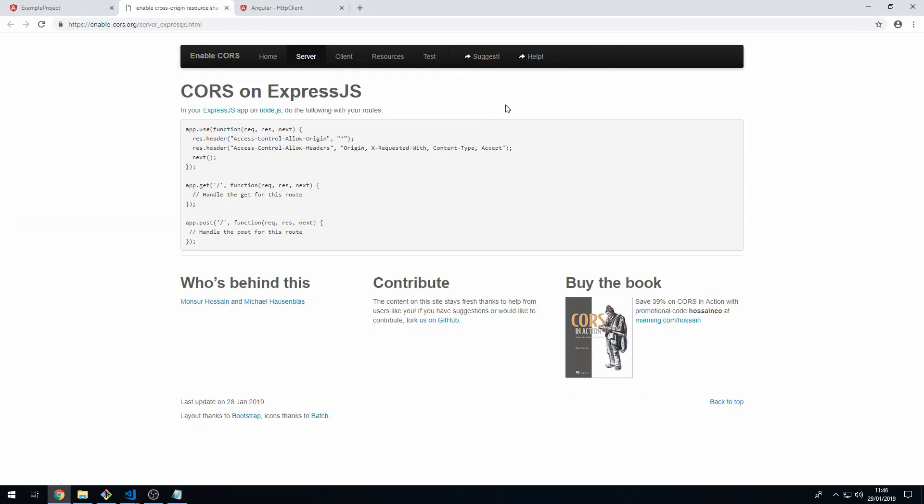The way to fix it is to write some middleware in Express that appends these headers to the response. Copy this code here.